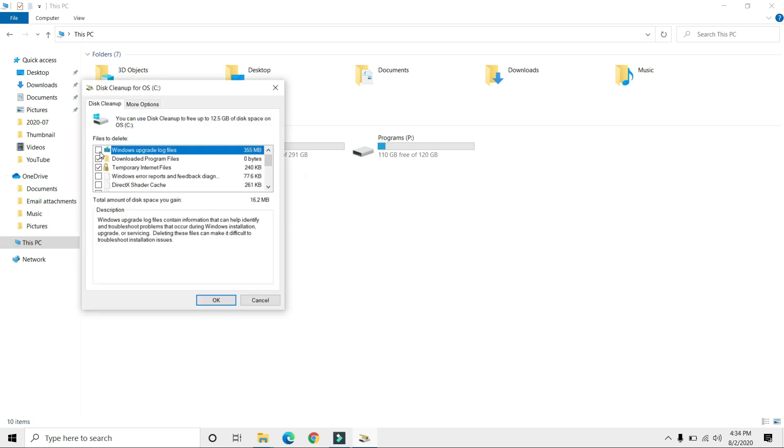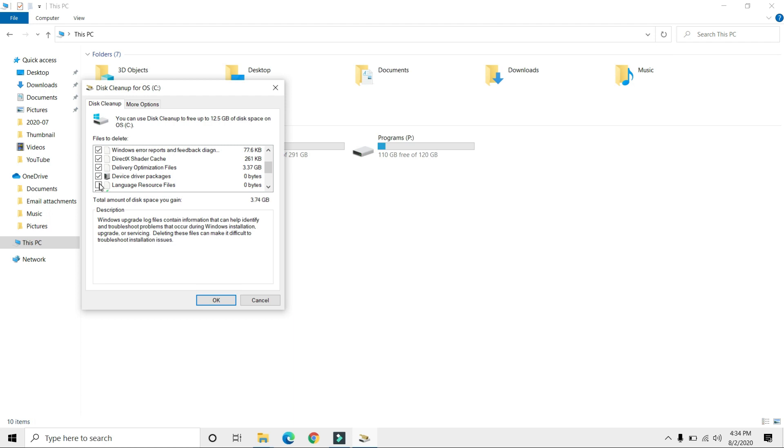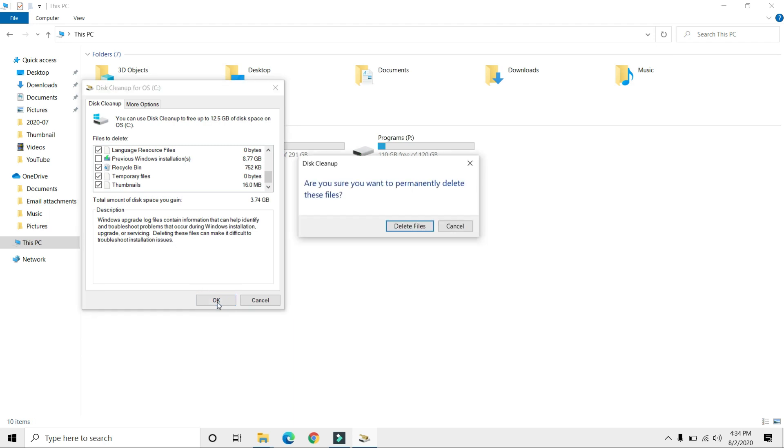Once again, select all the files in this menu and click OK, then Delete Files.